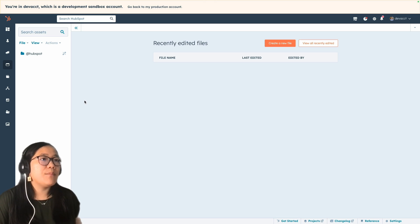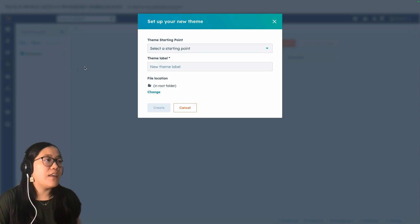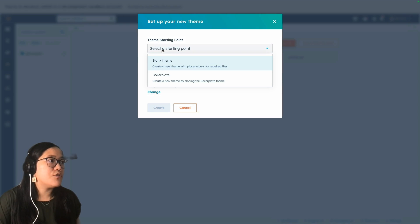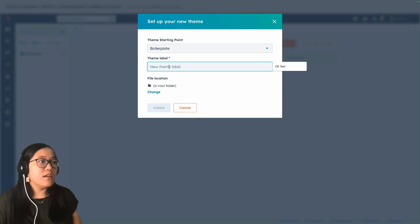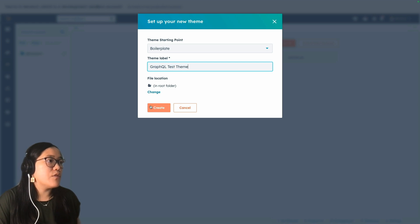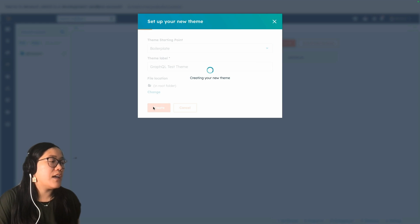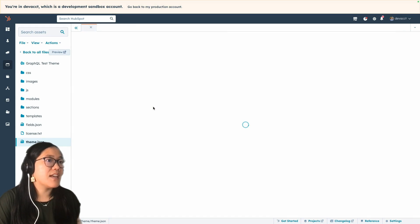Up here in our file viewer, I'm going to click on File and then New Theme. For the theme starting point, we're going to choose Boilerplate. We're going to call this "GraphQL test theme," keep it in the root folder, and go ahead and create it. This will set us up with all of the boilerplate templates.